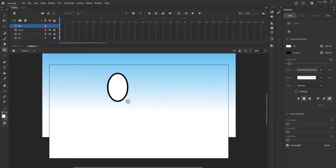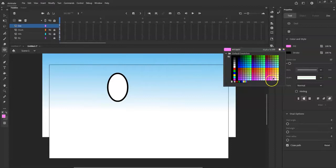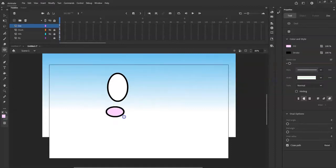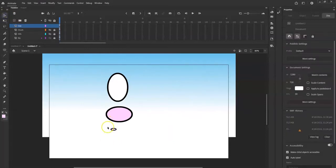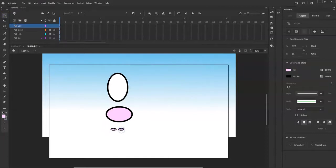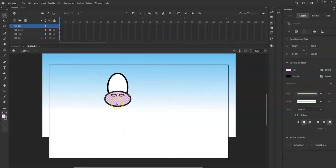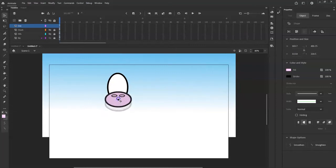I'll start making the head with the oval tool — just a big oval. Then I'll make a mouth: oval tool again, pink fill inside, and I'll make it wider than the head. For nostrils, I'll reduce the stroke to 5 — half of the 10 used for the outline — make one oval, duplicate it with alt-drag, and then bring both nostrils up to the middle area of the face. Using the arrow keys on the keyboard helps position them precisely.